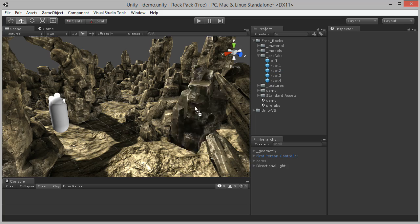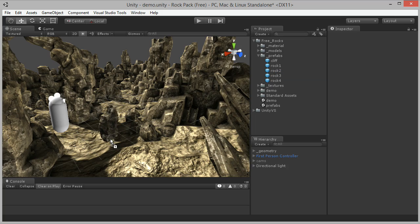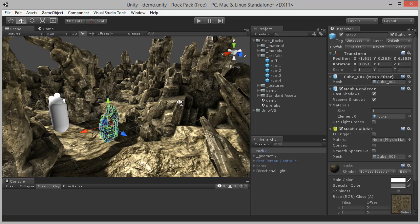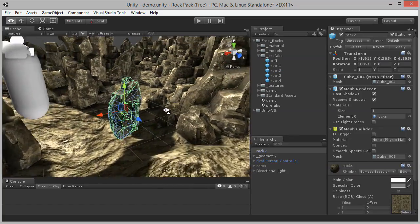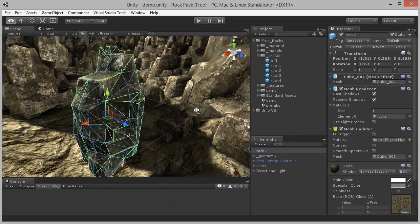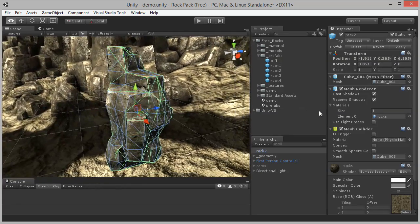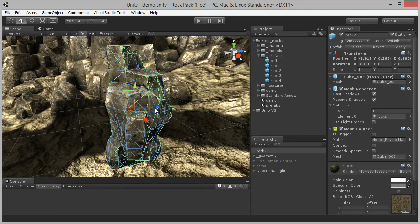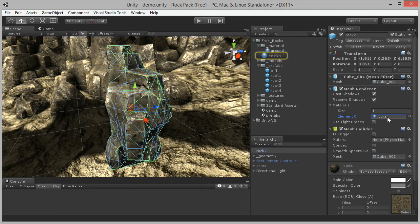Here's the demo scene from that asset pack. And here's Rock 2, the model I've chosen to fracture. Notice how this model has one material slot and the material is rocks.